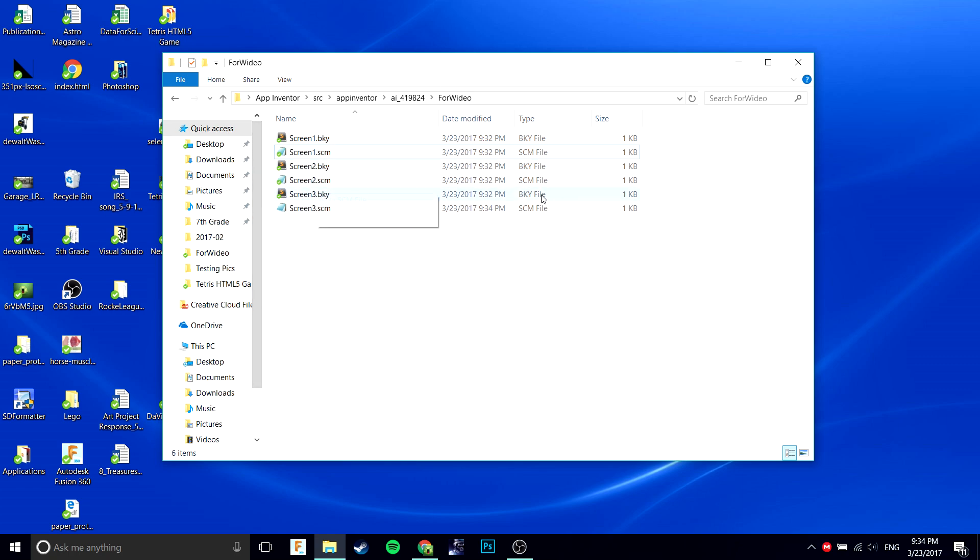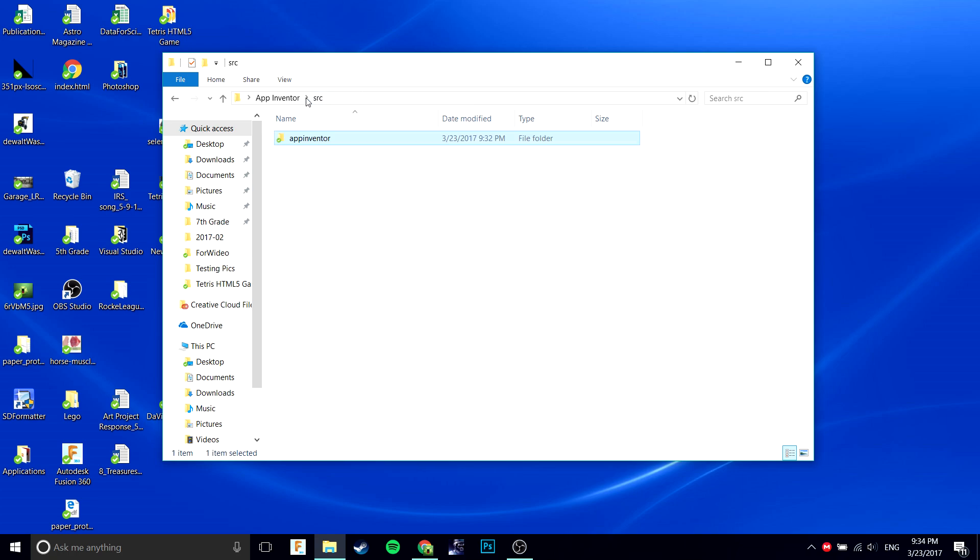Now that you have this saved, if they say BKY file or SCM file with .txt extension, just delete the .txt. Now you're going to want to go back to the App Inventor folder, to the root of the App Inventor folder without being in the source folder.